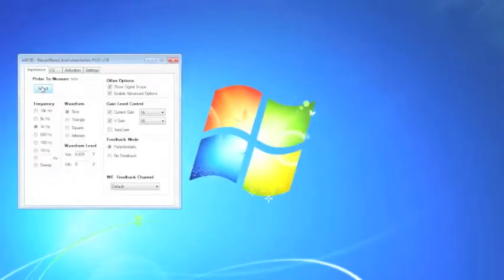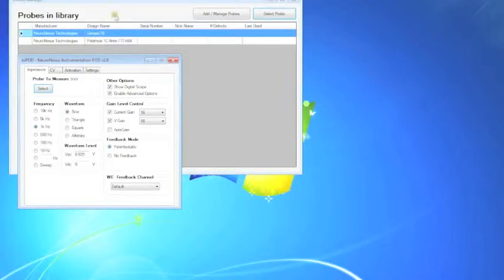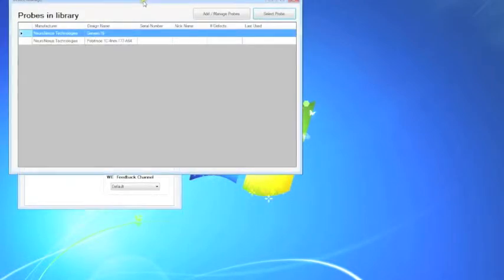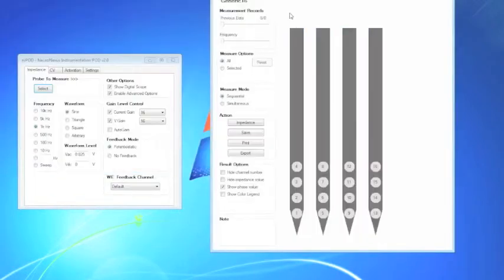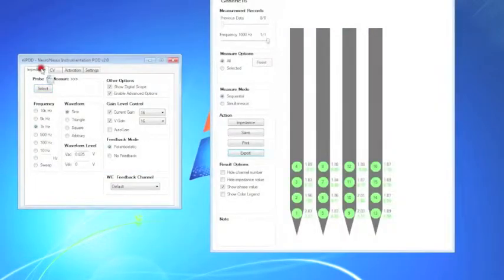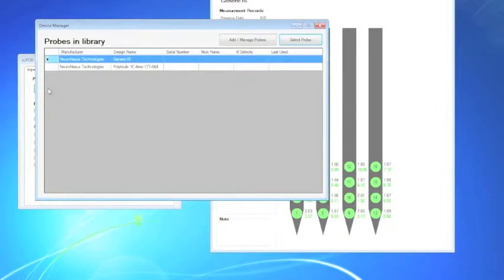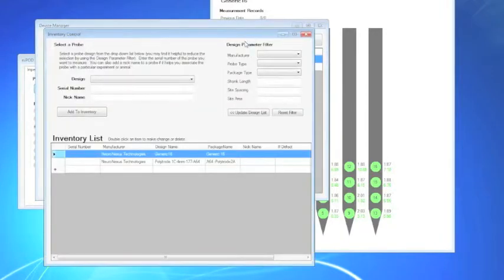This is what the main Nipod user interface looks like. First, select a probe by clicking on select, select probe, and then the probe visualization interface will pop up. You will need to add each probe to the Nipod database so that you can keep track of the measurements.